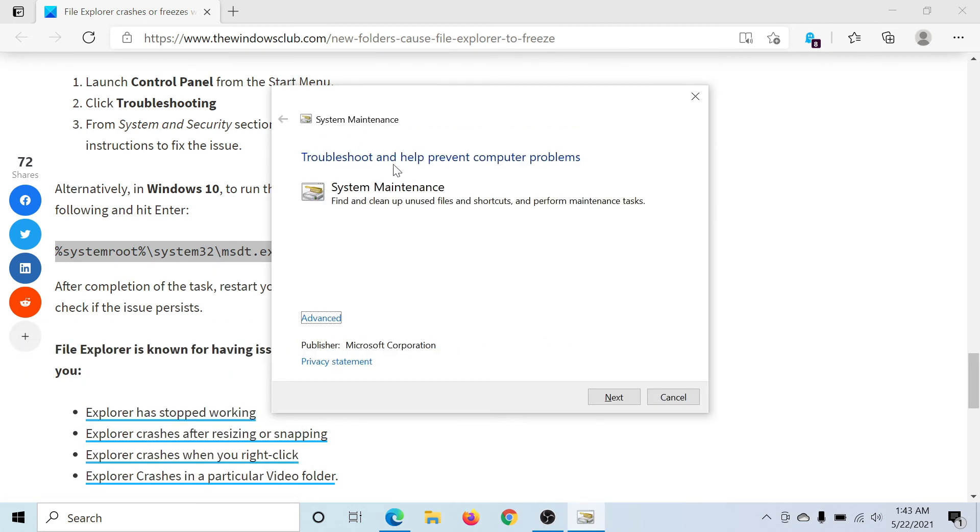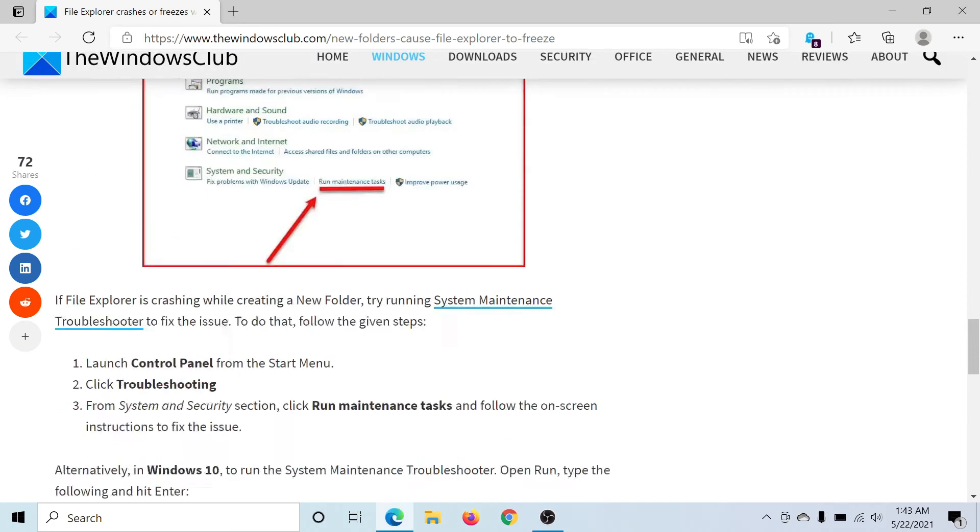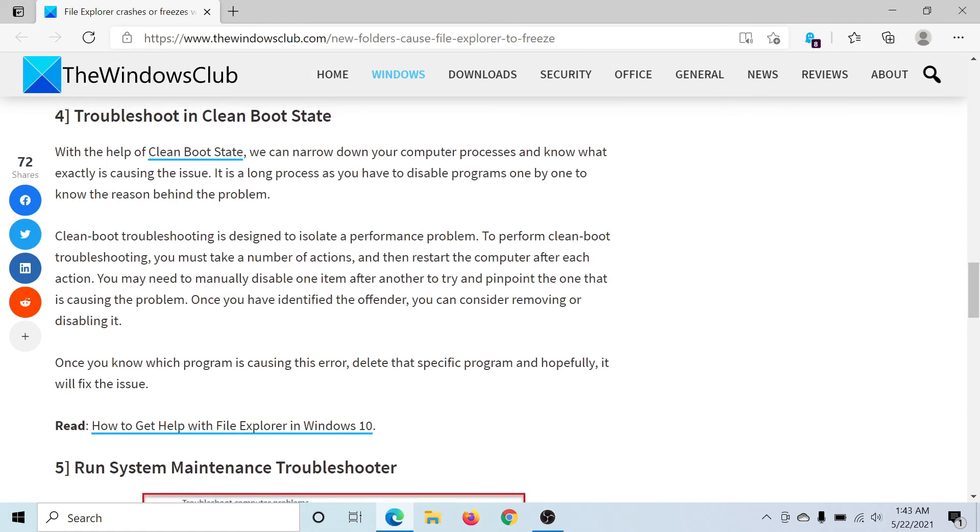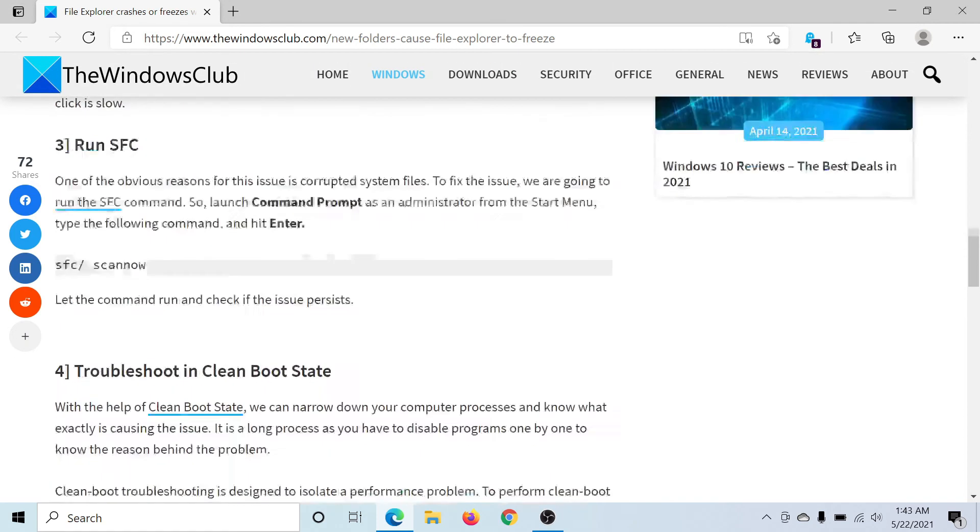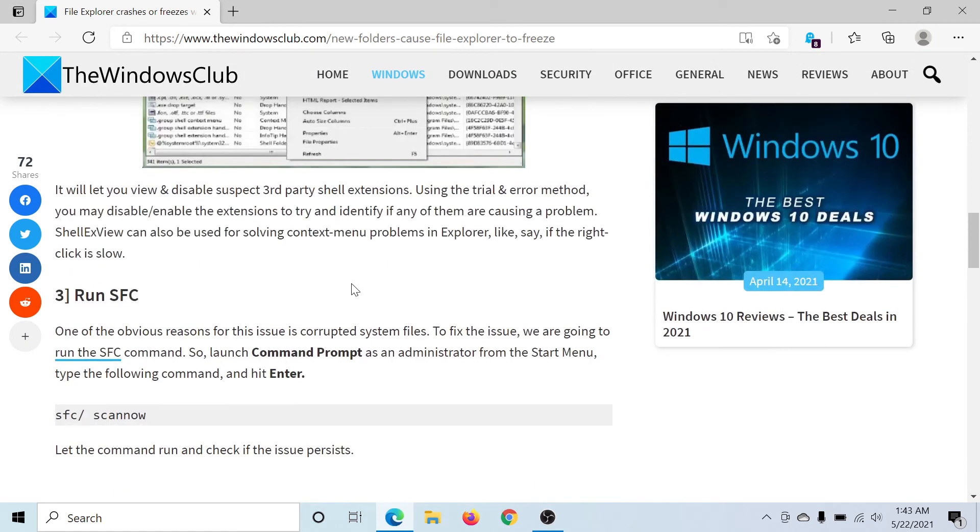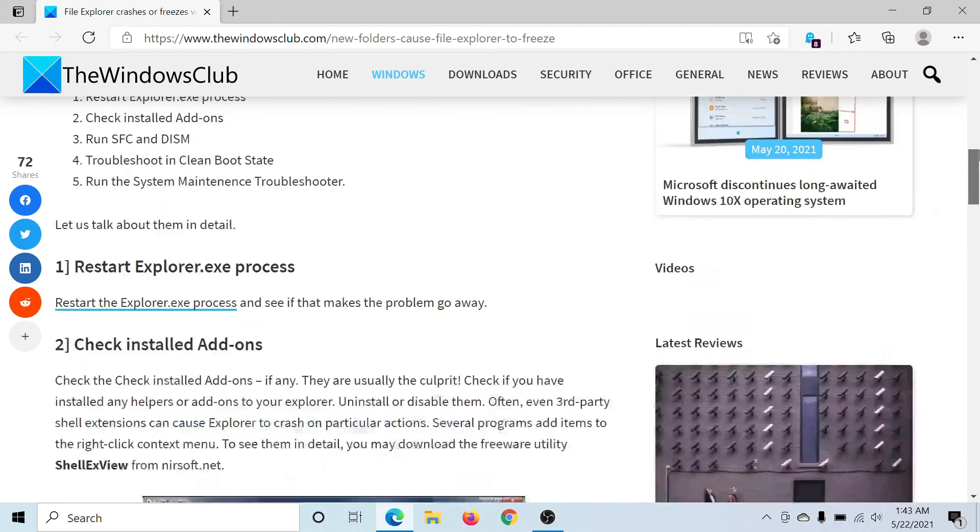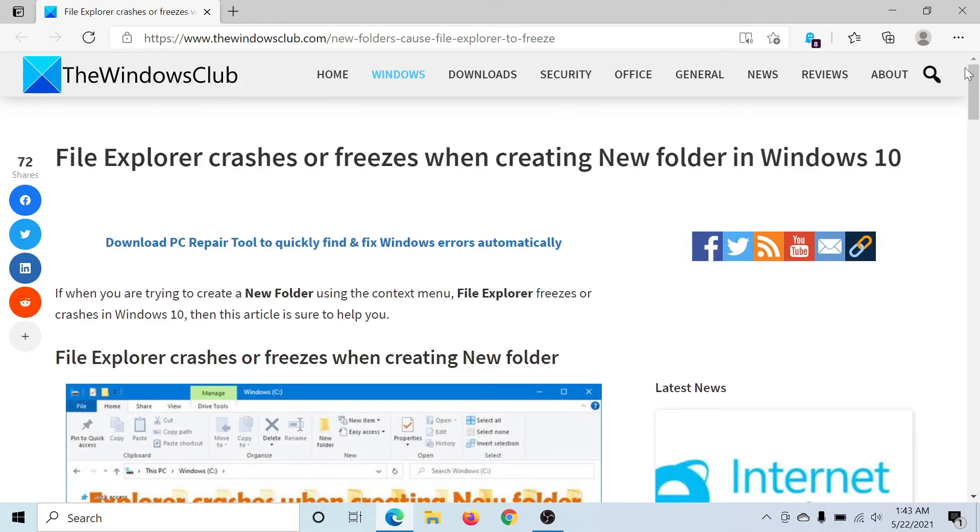Lastly, you can also consider running the DISM and SFC scan, just in case any missing or corrupt files in the system cause this. This has been explained over a separate article and video which you can check.